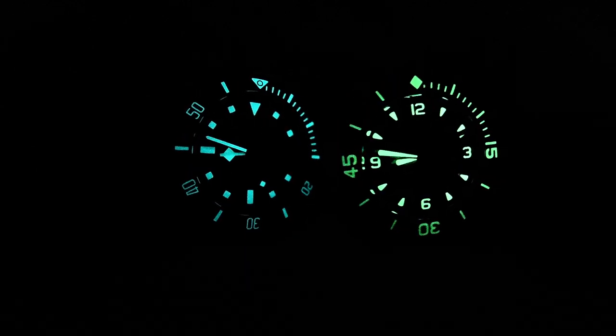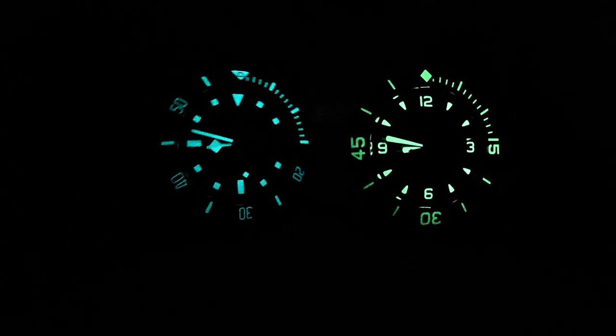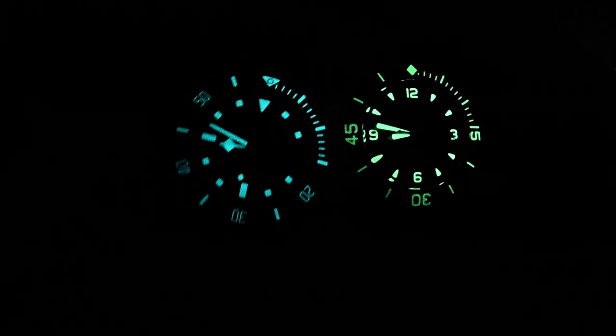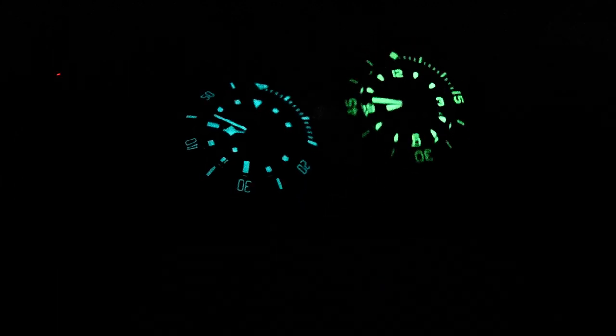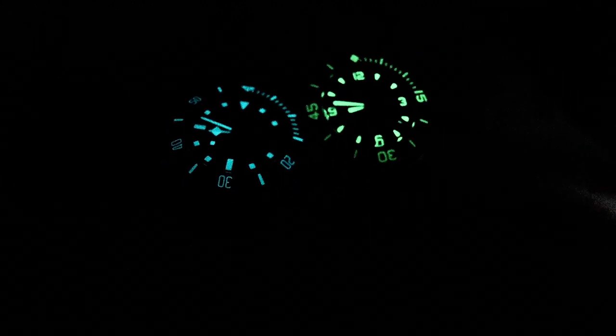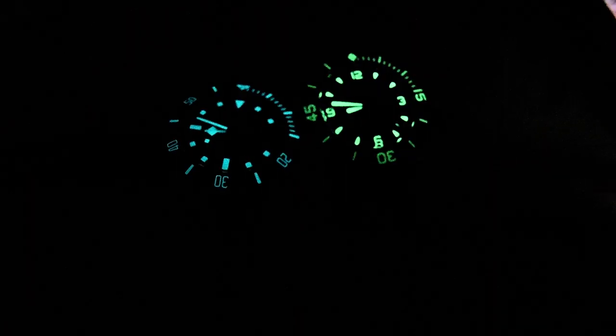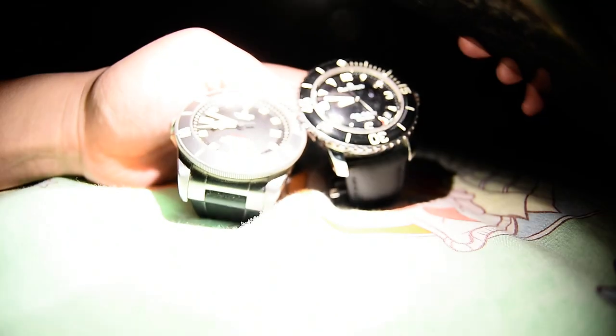As you can see, the Blancpain can really go head-to-head with Pelagos. Let me charge up the Pelagos because it's still lacking the charge here.